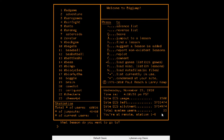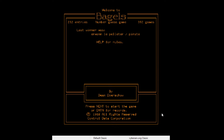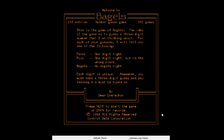Let's try Bagels — maybe it'll make some bagels for me. 'Last winner was a pirate.' This is a game of Bagels — the idea is to guess a three-digit number. Oh, it's like Mastermind. For each guess it'll tell you: Fermi, Pico, or Bagels.